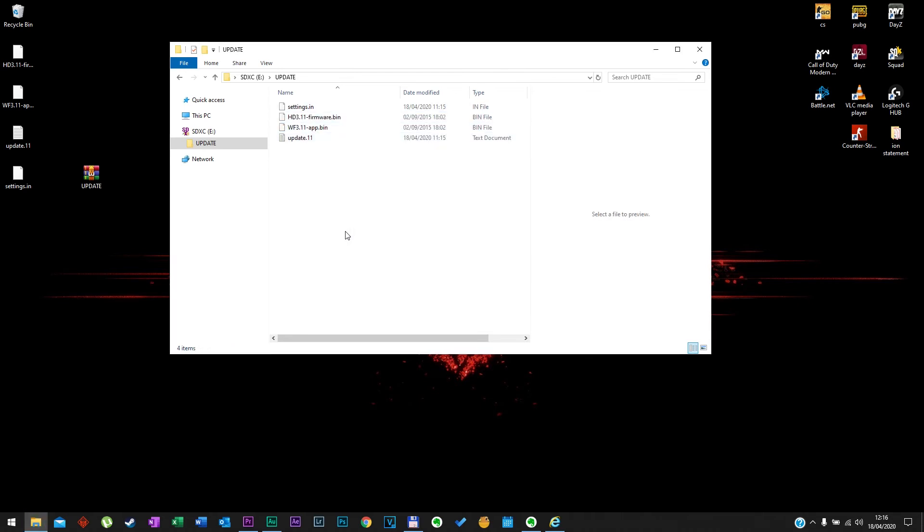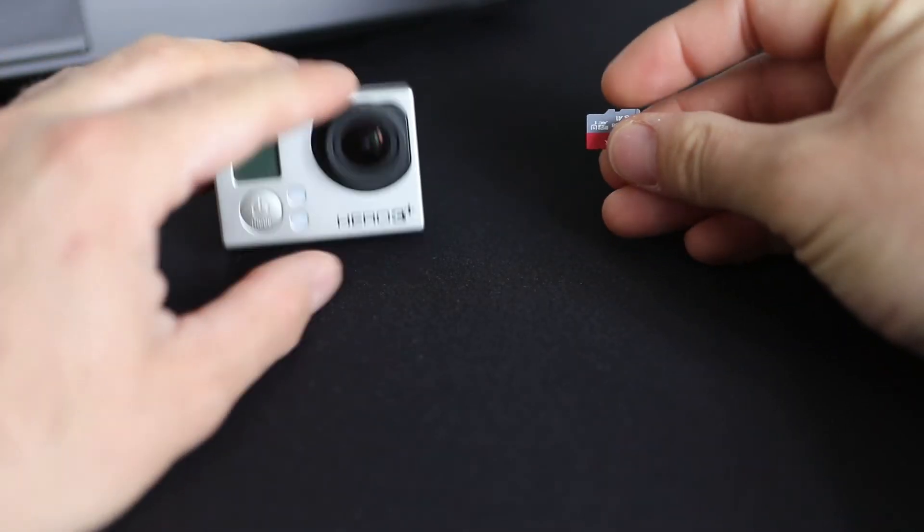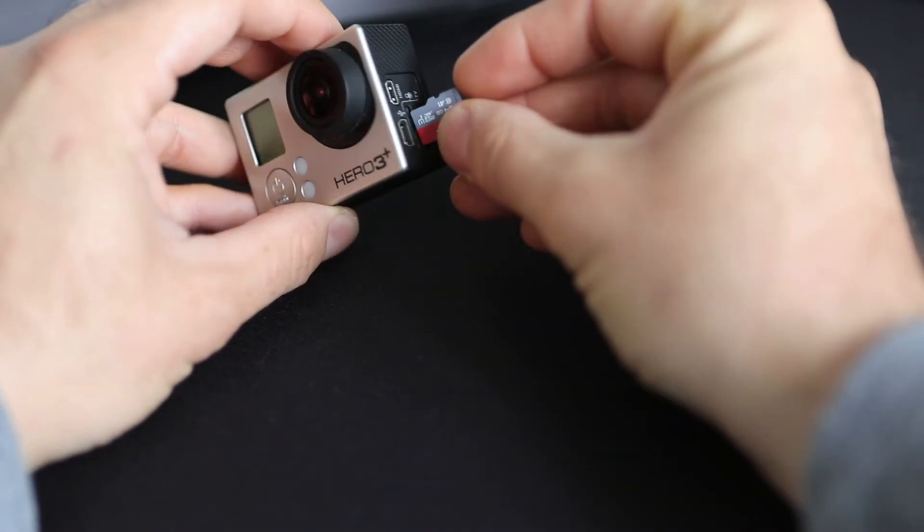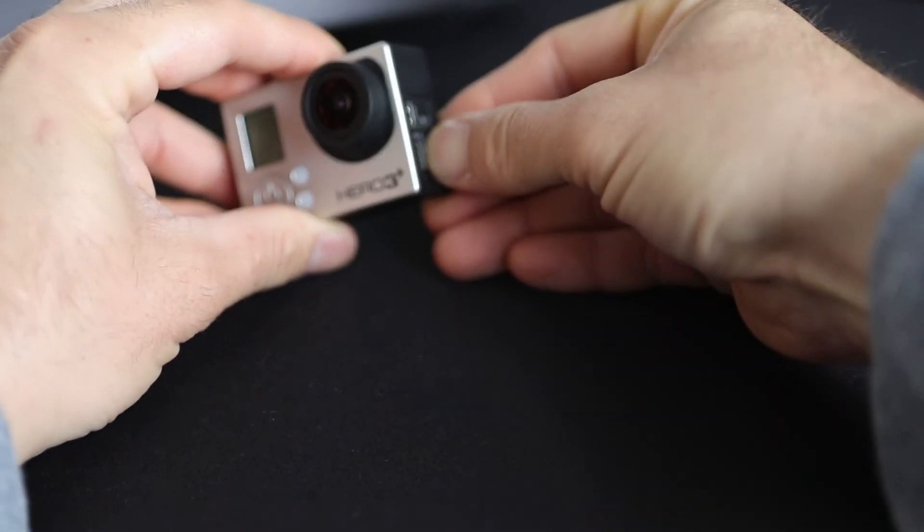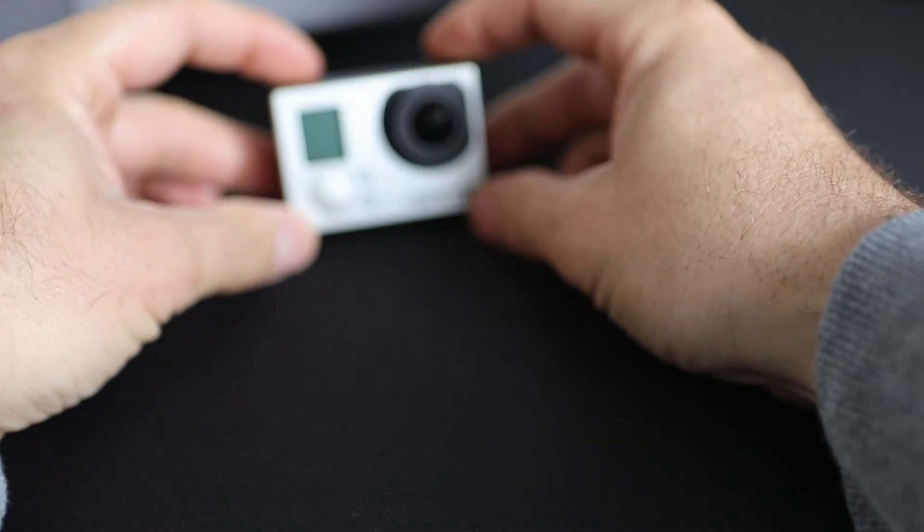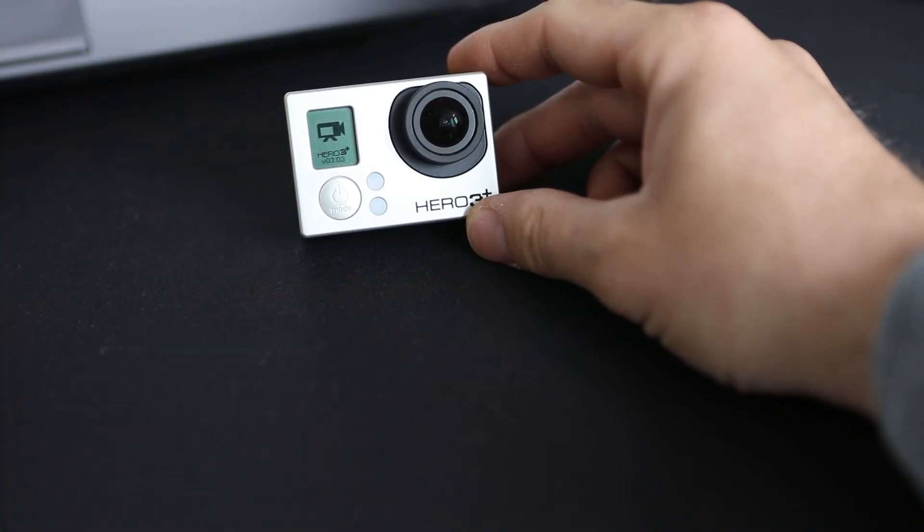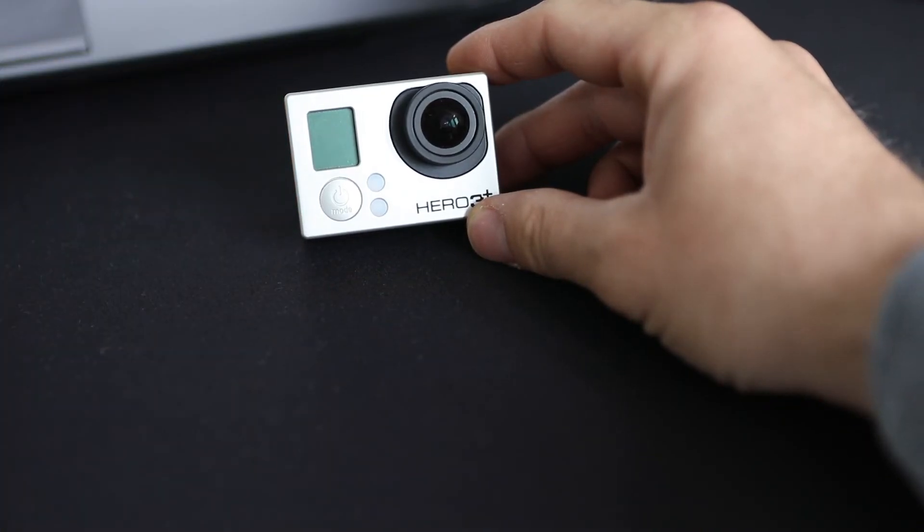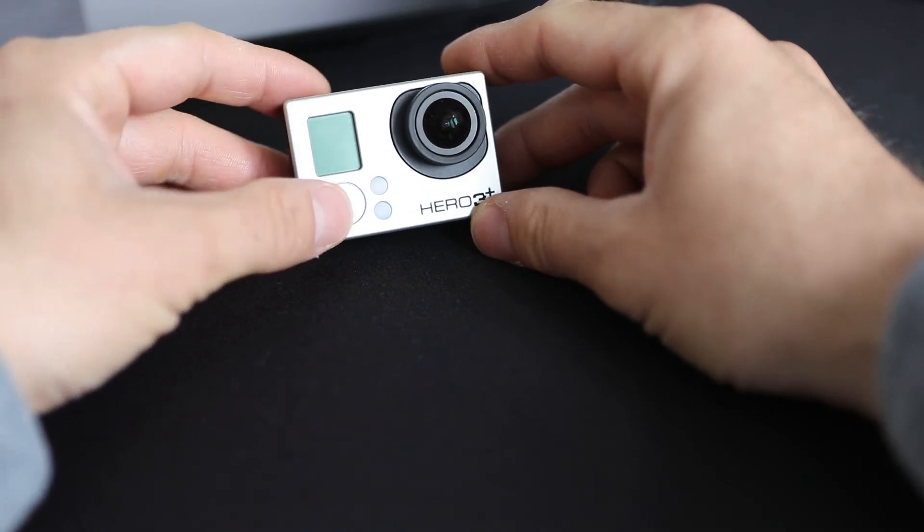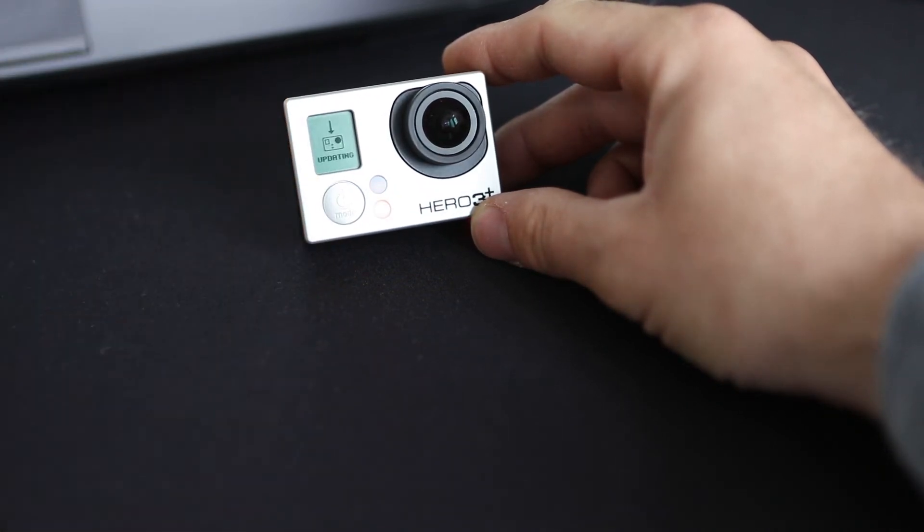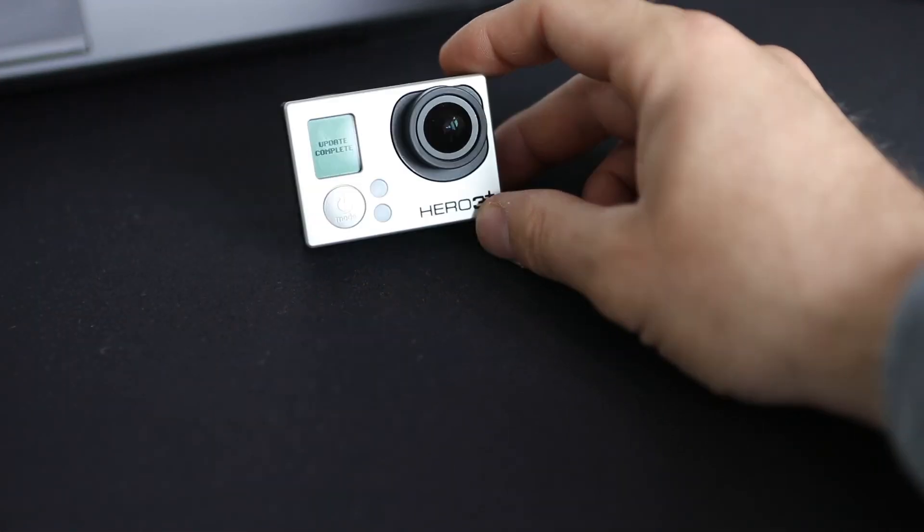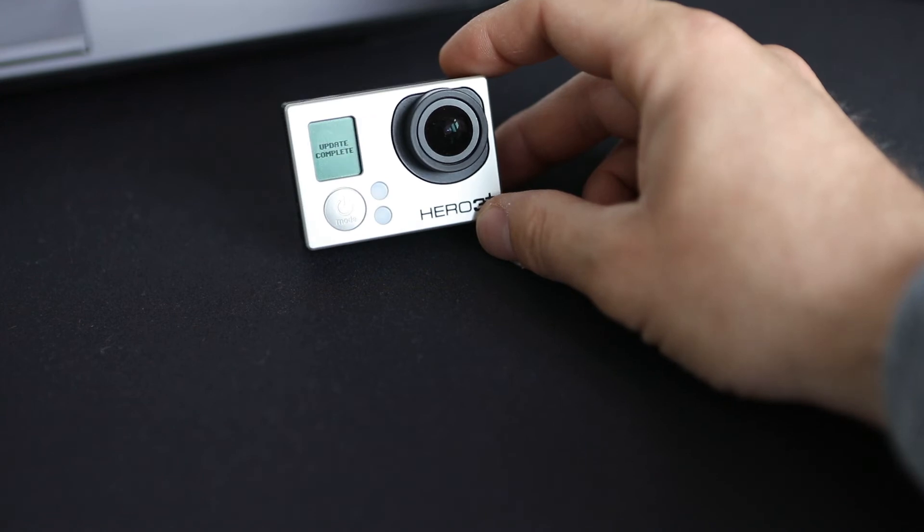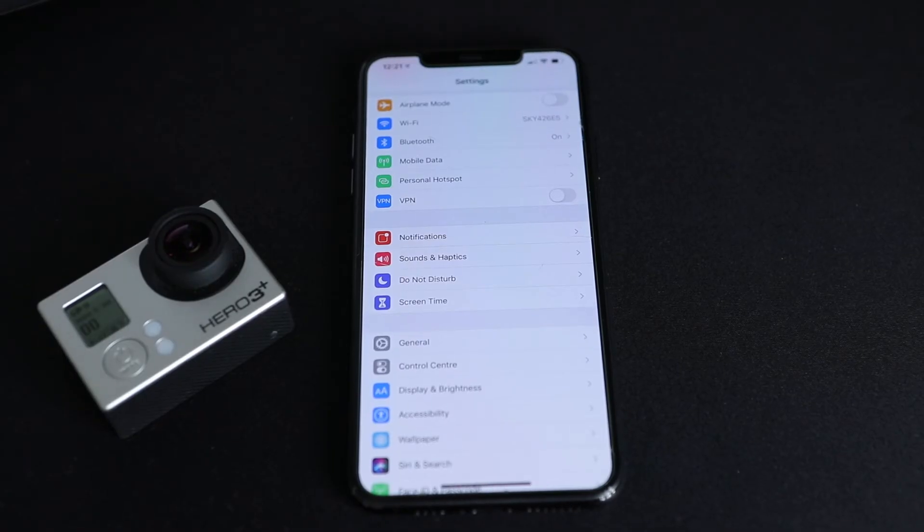Once everything is copied, right click on your SD card and click eject. Now take your camera, put the SD card back in and start it up. You'll see your screen is going to say updating. Once it's completed, that's it. Now turn on the Wi-Fi.